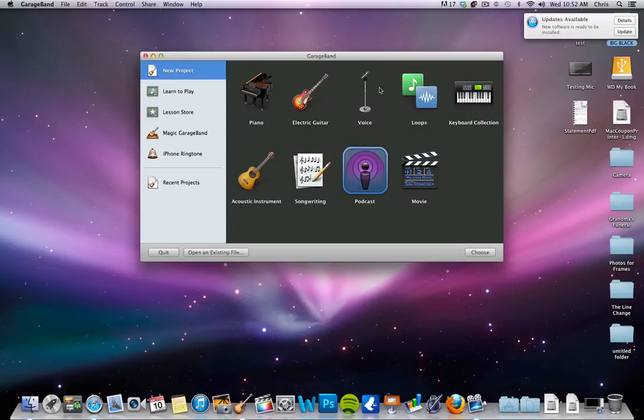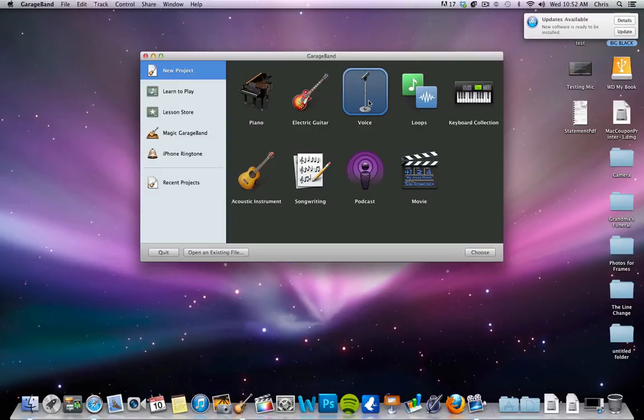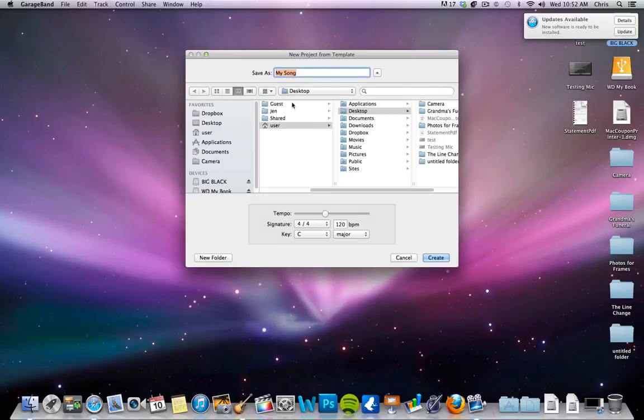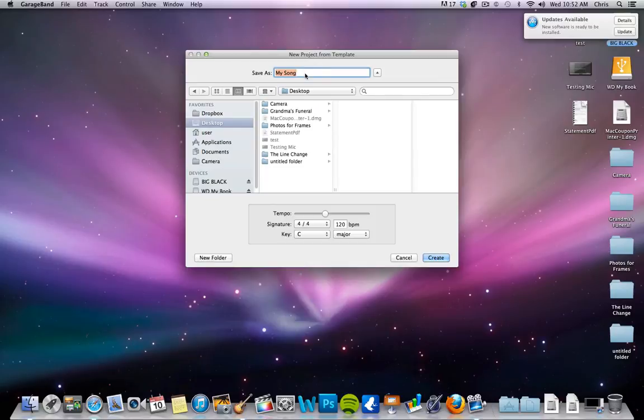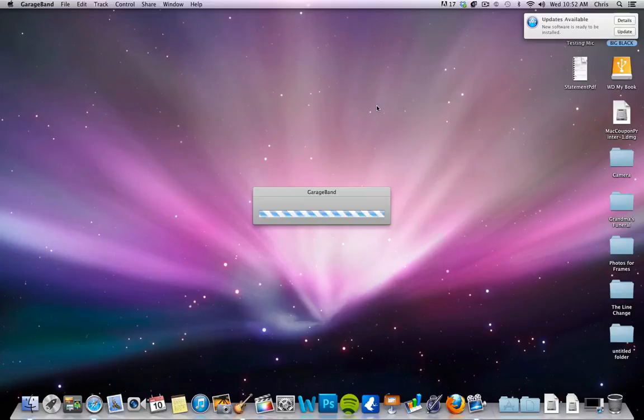So you have some different settings that you can default to. If you're going to do a podcast, I would recommend hitting podcast. But if you're just going to do simple voice work, whether it's voiceover or just testing out some voice audio settings, just go ahead and click voice. So you're going to do that and choose. You want to name it. I just do test. You can name it whatever, but we'll just start here.